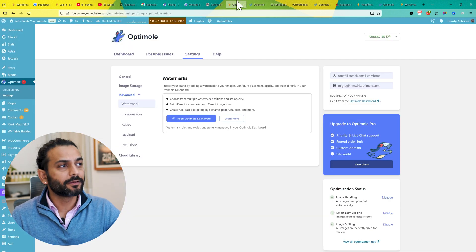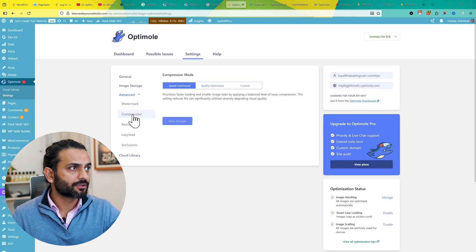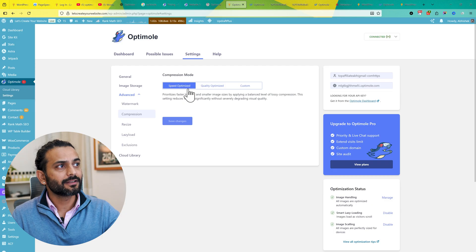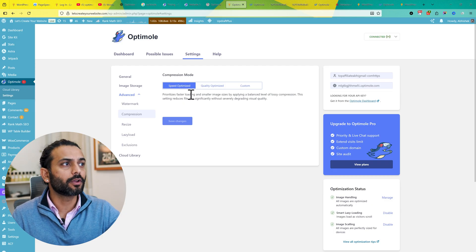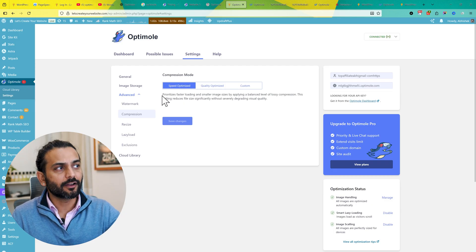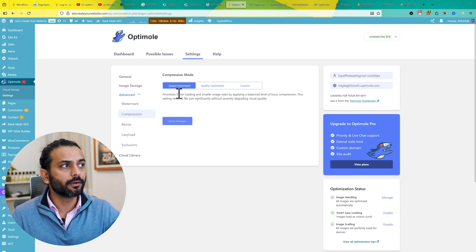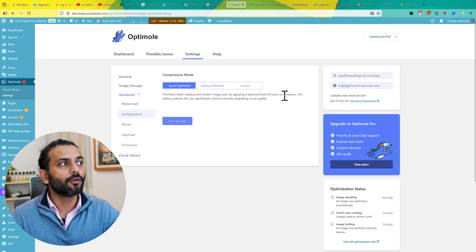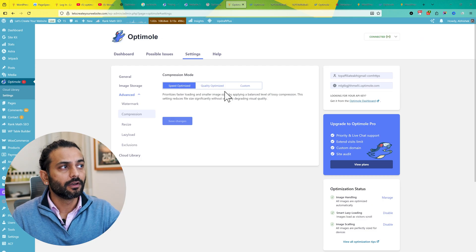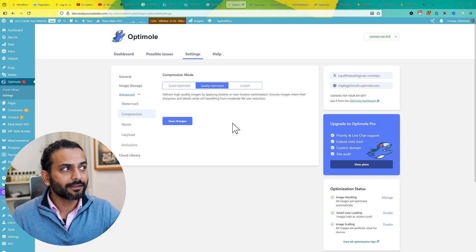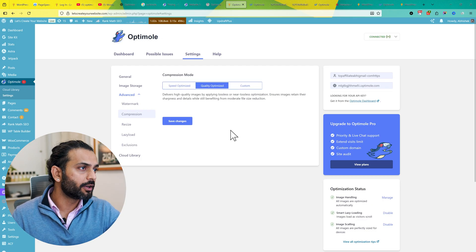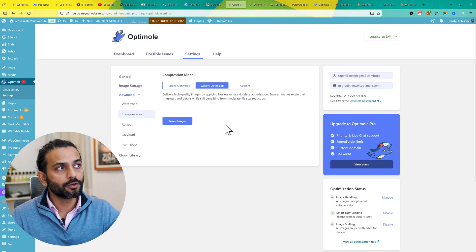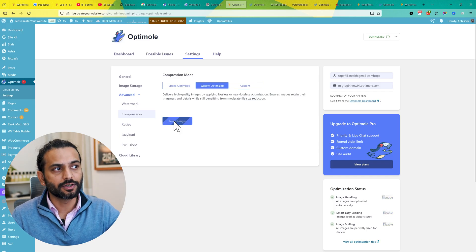Let's go back to the WordPress dashboard. The second thing is Compression. Speed Optimize is very important if you want to keep it like this, which prioritizes faster loading and smaller images by applying a balanced level of lossy compression. Or you can also choose Quality Optimize if you think that quality of the image is very important for you. Choose Quality Optimize and click on Save Changes.